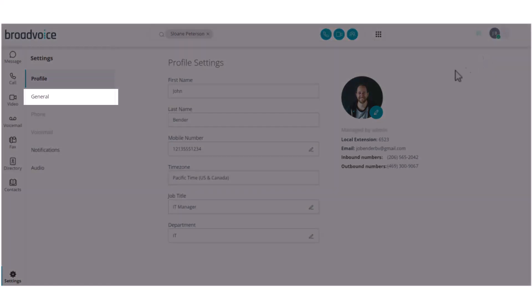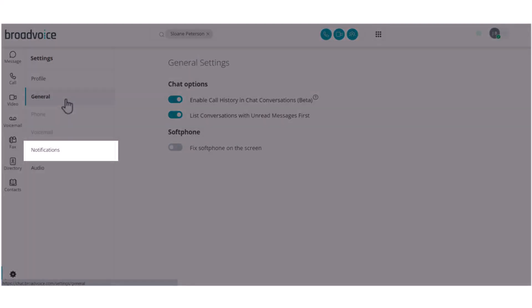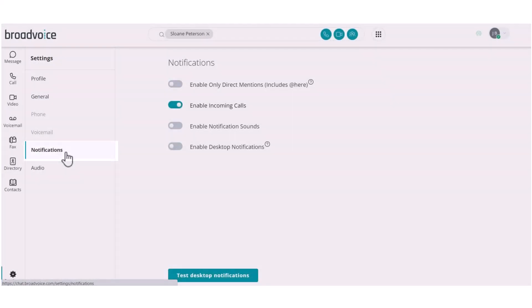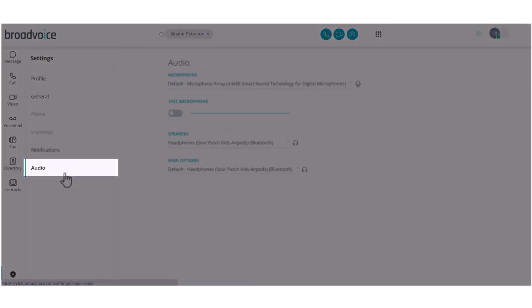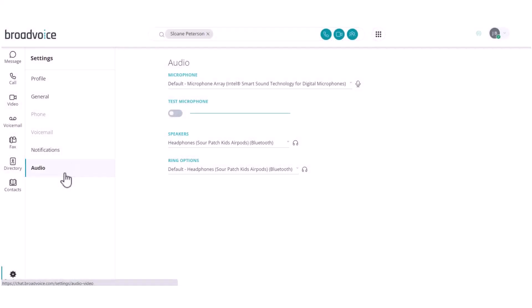By clicking on general, you can choose chat and soft phone settings. The notifications tab will let you set which notifications you would like to receive from communicator. And finally, select audio to set up your microphone, speakers, and ring options.